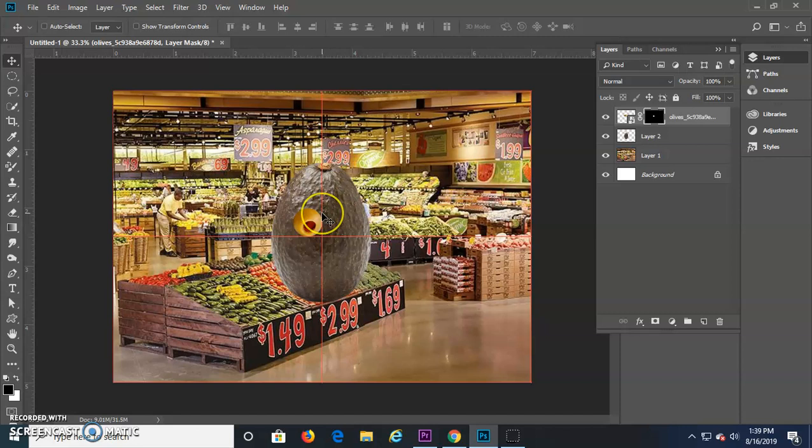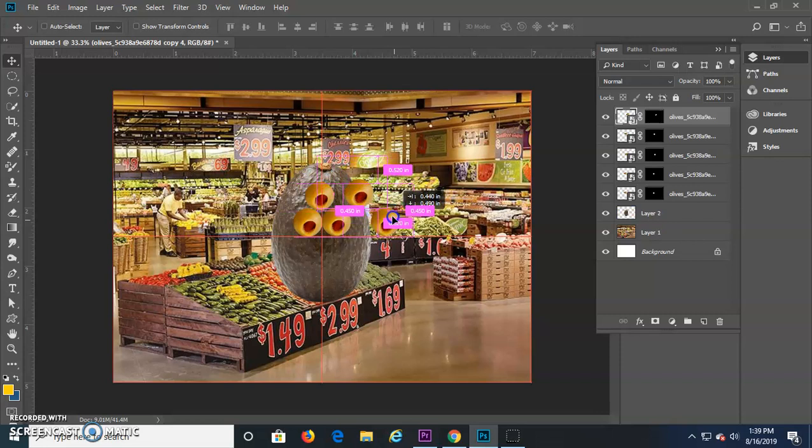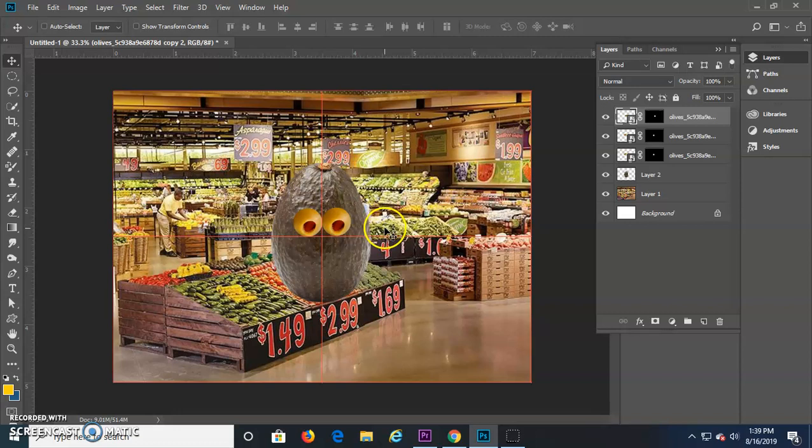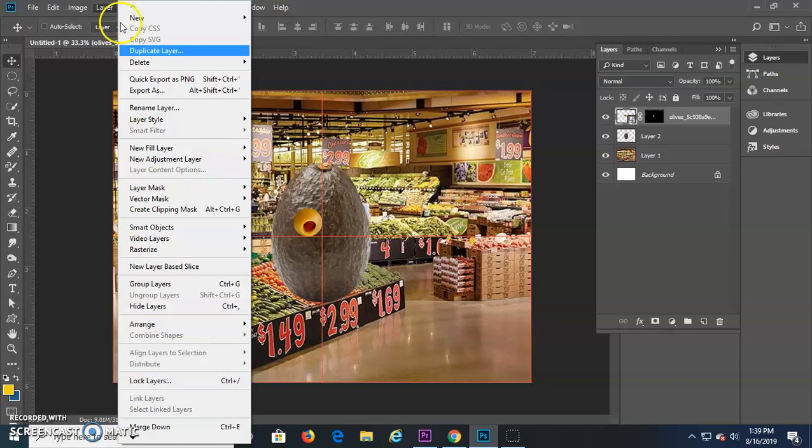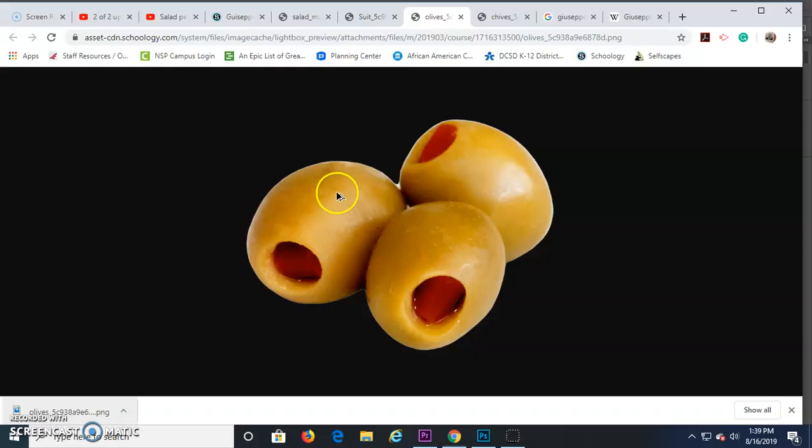And if I want to make a second one, I could do Control-J. That's one way to do it, and that duplicates the layer. I could also hold the Alt button down while I have the Move tool, and that allows me to, every time I hold and drag another one out, I can drag out another olive like that. I can also go to Layer and Duplicate Layer, which does the same thing as Control-J.